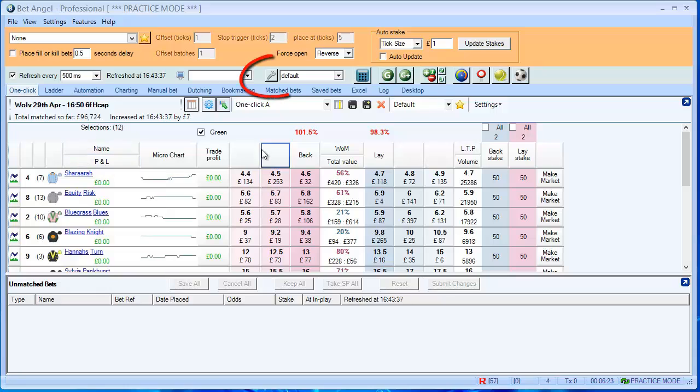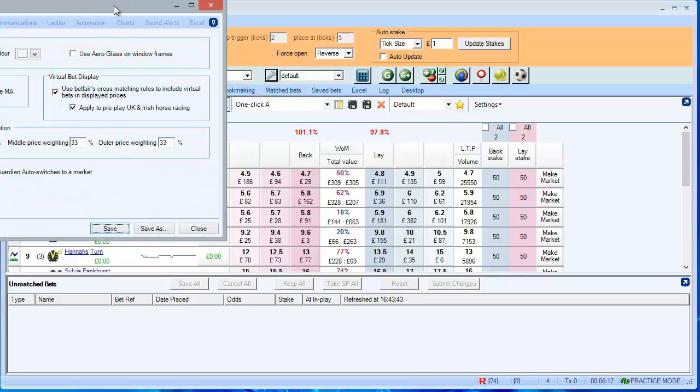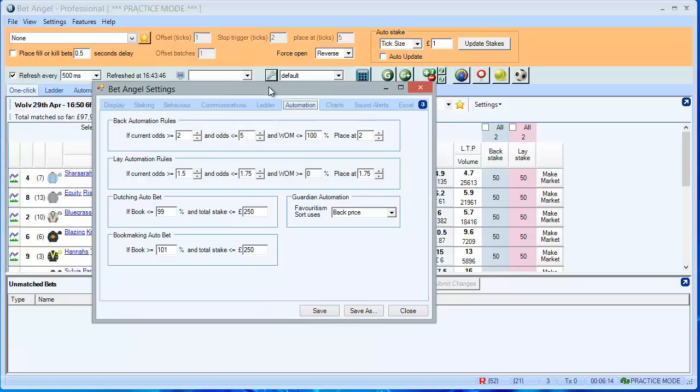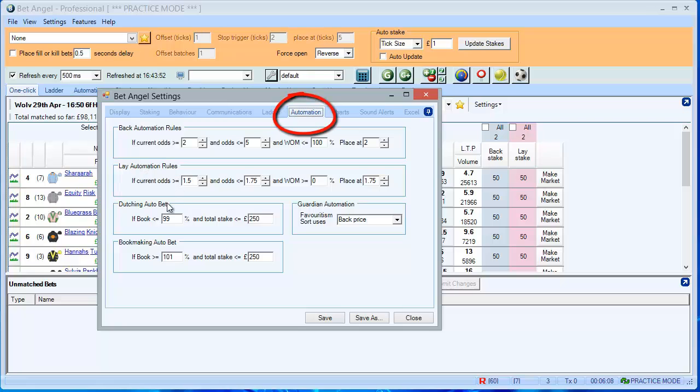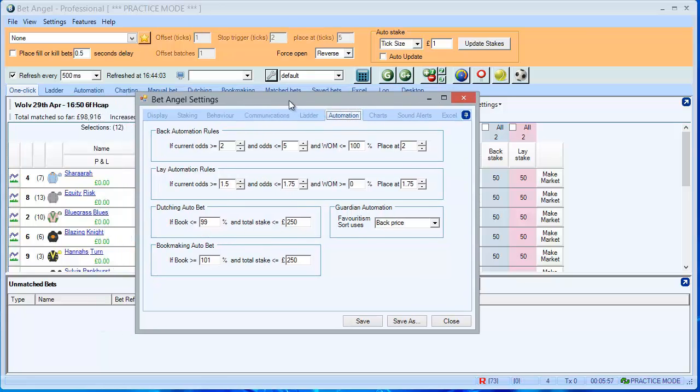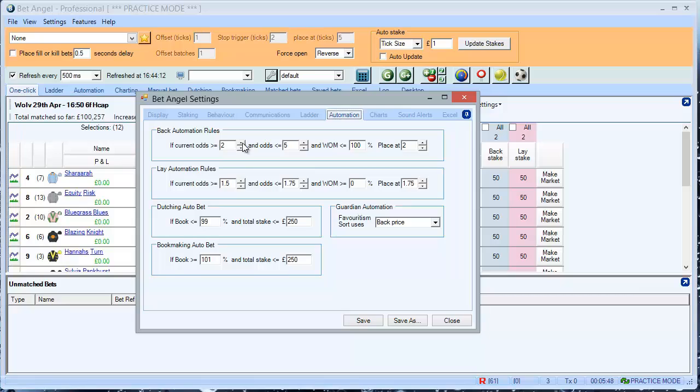Next, we want to select some rules, so we need to go to the Settings Editor, and the Automation tab within here has some basic automation for back automation and lay automation. We can also automate dutching and the bookmaking features here, but I'm going to show you the back automation. So in the example in the article, I talk about backing a particular runner if the odds fall below 1.4, and I set it up using these values. So I put 1.01 there, and 1.4 there.